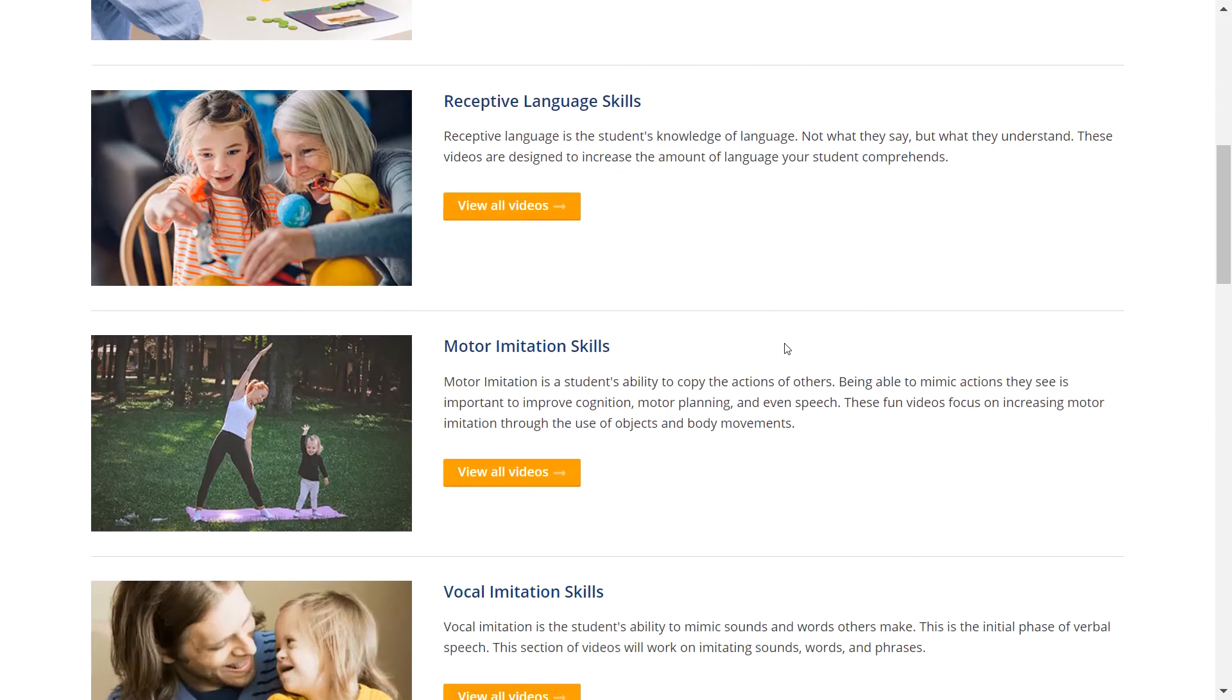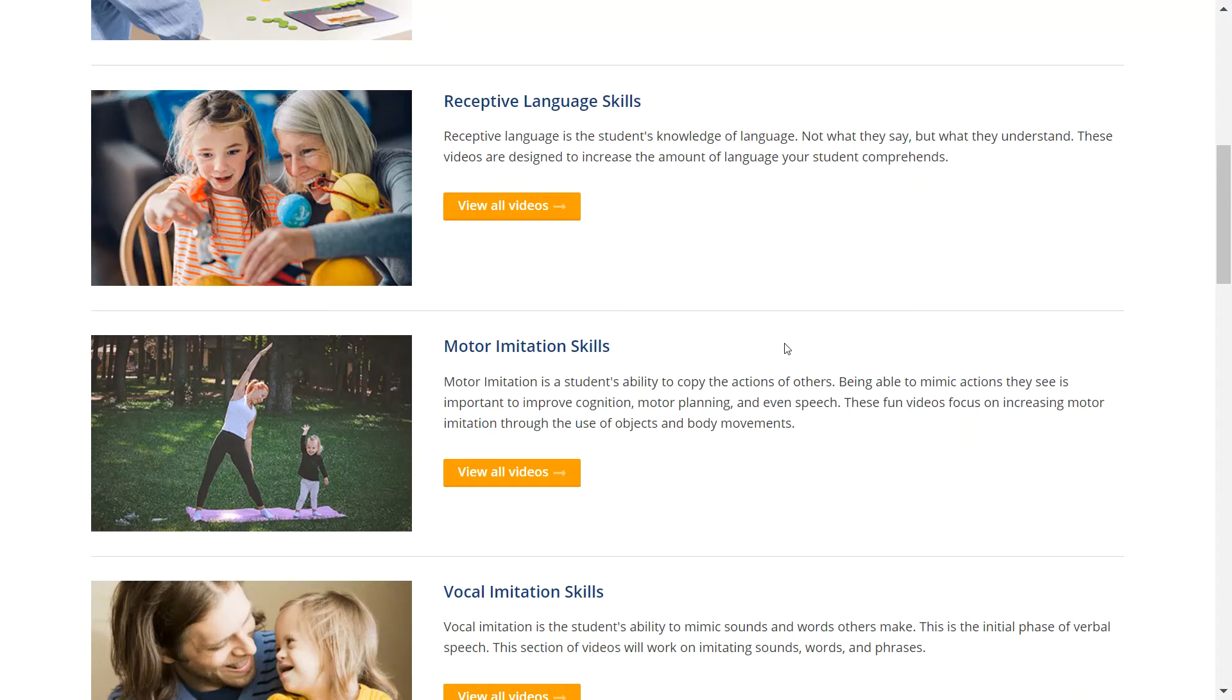The next category is Motor Imitation. Motor Imitation Skills refers to your student's ability to copy actions. Practicing motor imitation improves cognition and motor planning, boosts attending skills, and promotes speech development.